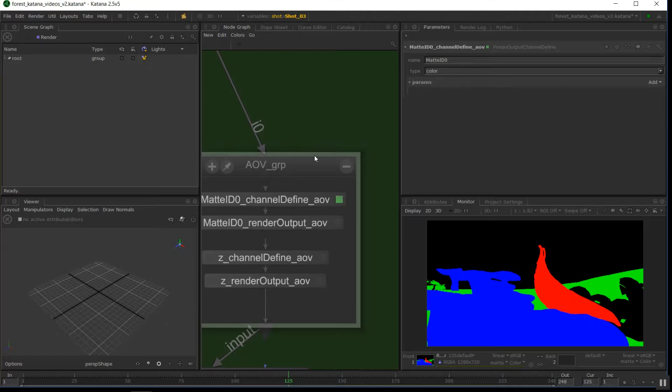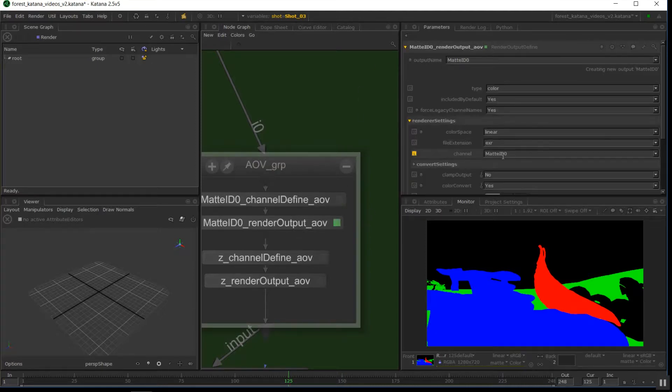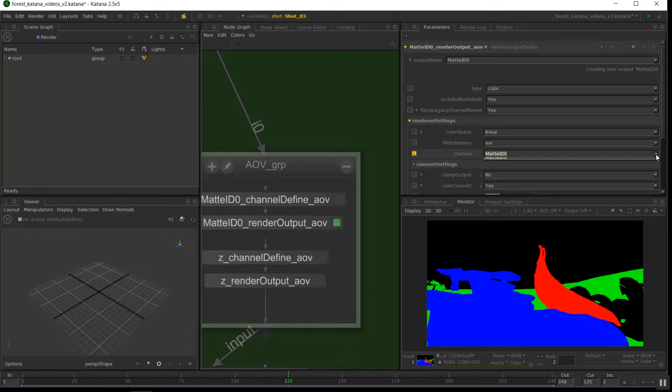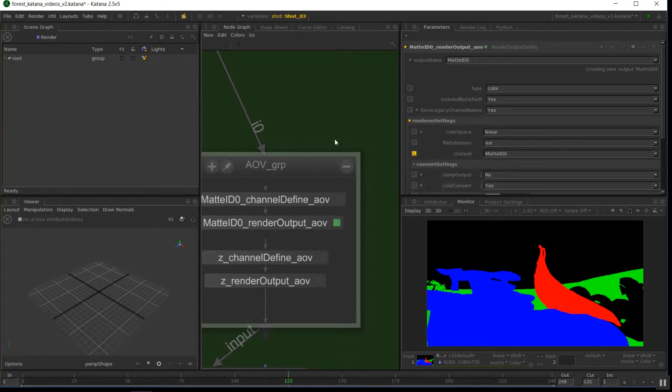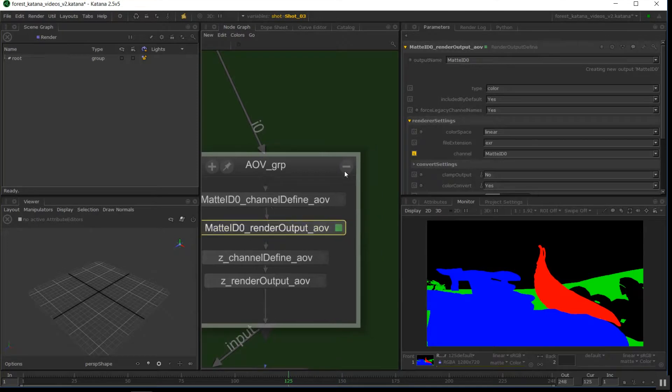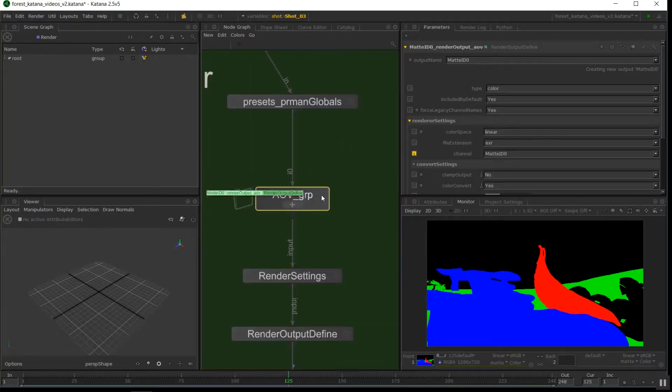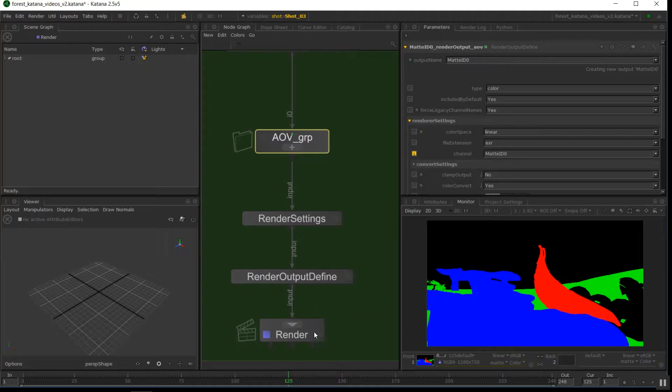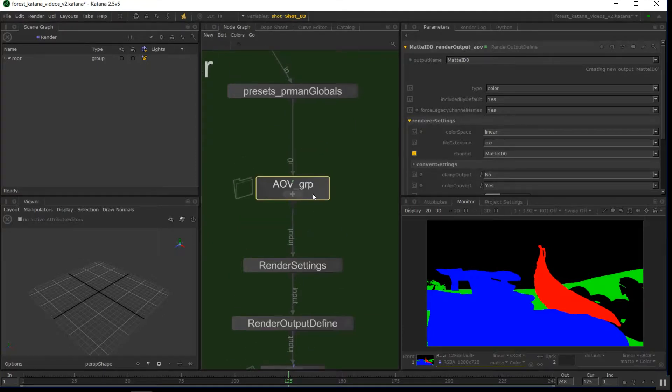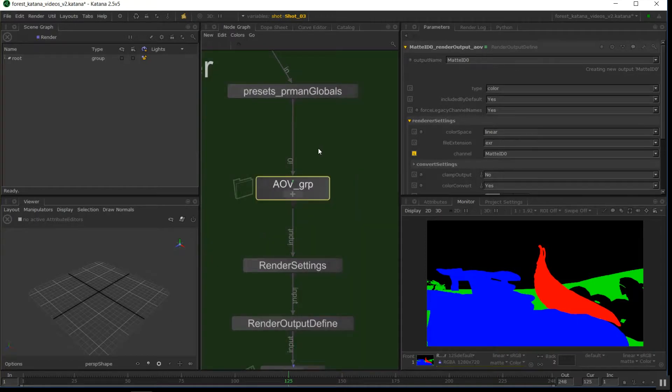So this channel we define here is actually what makes it appear in this list, so mat ID 0. So we need both of those nodes connected in. I've just grouped up all my AOVs in a single group and put them in. These can easily be copy pasted into other scripts. So this is one of those things that when you've done it once, you can save it out as a template.